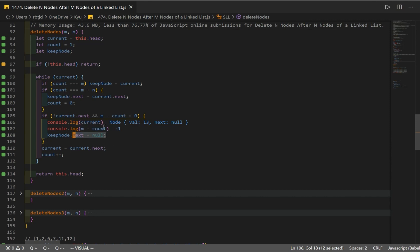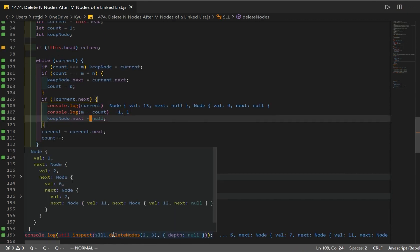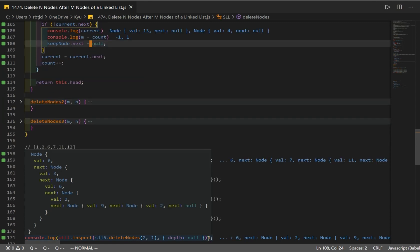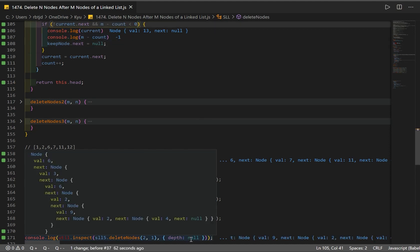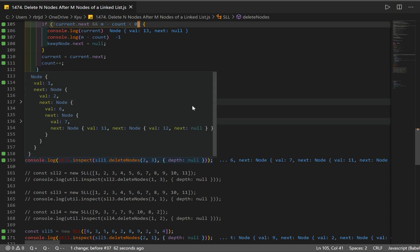What if we only check if it's the last node without the M minus count condition? Looking at a different example, it would incorrectly sever the connection to the node that should follow — just because a node is the tail doesn't mean we have to cut its connection. We need both conditions to make our solution work correctly.